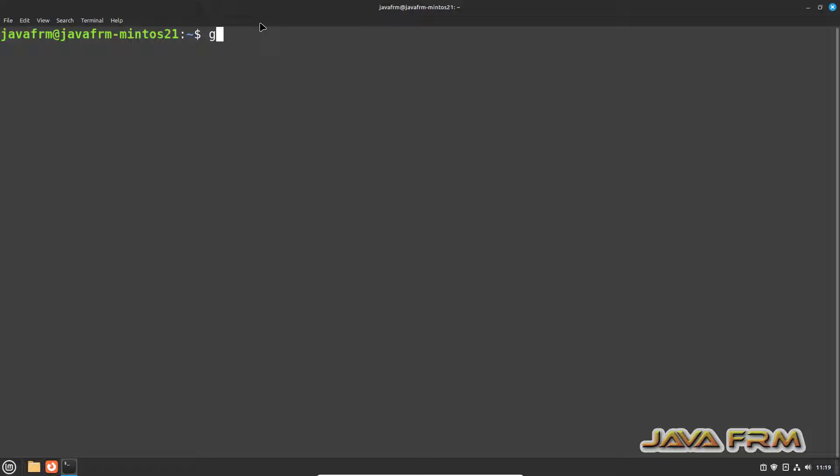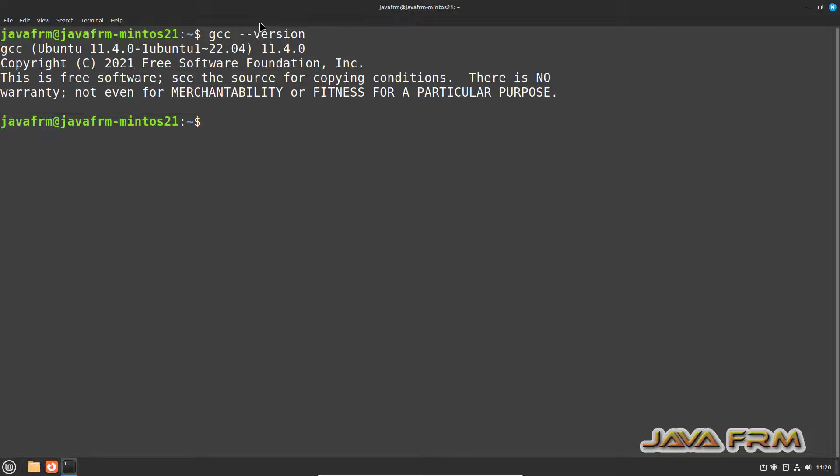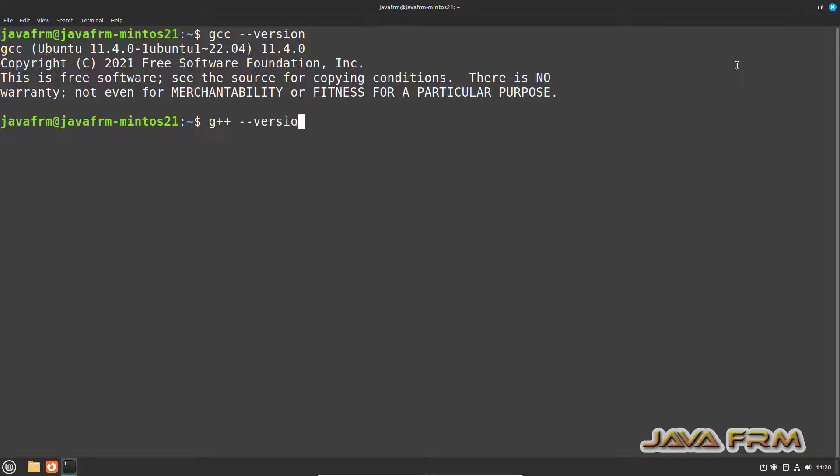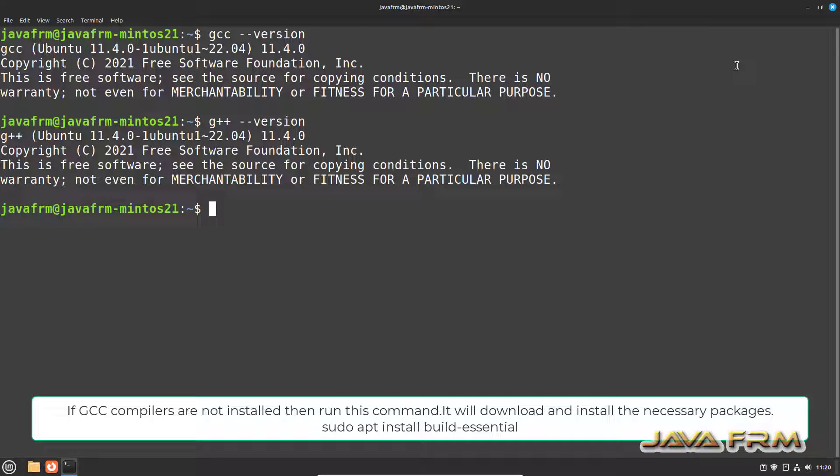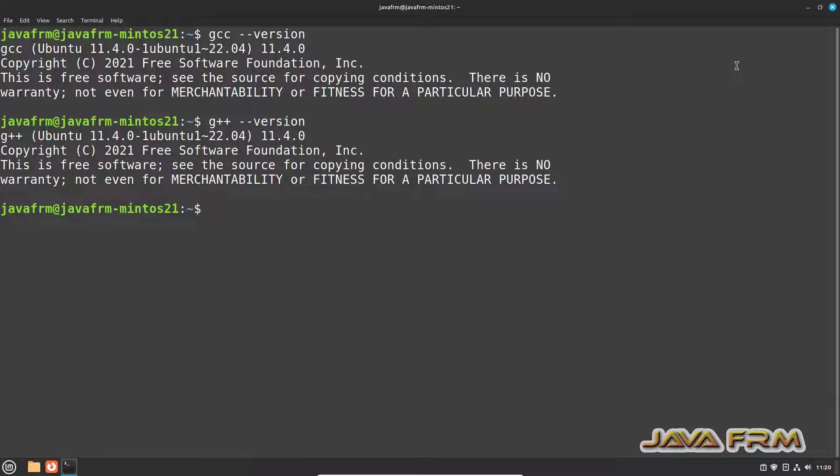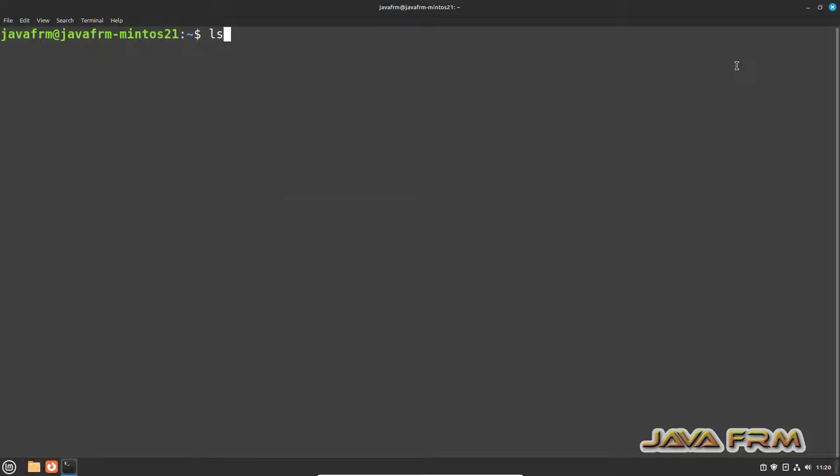First step is I am checking whether GCC compiler for C and C++ installed or not. This is the command to check whether GCC and G++ are available. Yes, so GNU compiler is installed.